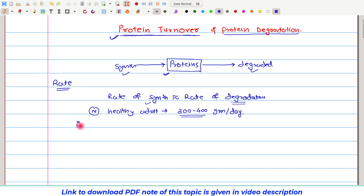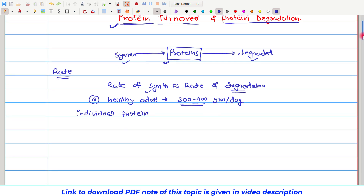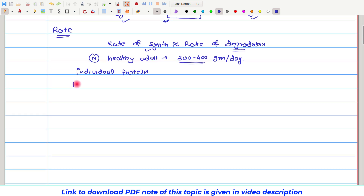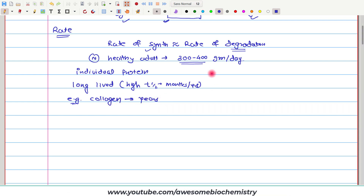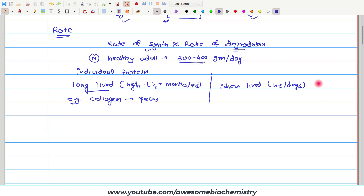However, for individual proteins, this rate of protein turnover is quite different. In our body, there are certain proteins which are long-lived, or you can say they have a high half-life. This half-life may be in months or years. One example of such a long-lived protein is collagen. This protein has a half-life in years. On the other side, some proteins are short-lived, with a half-life of hours to days, and some proteins have even a half-life of minutes.